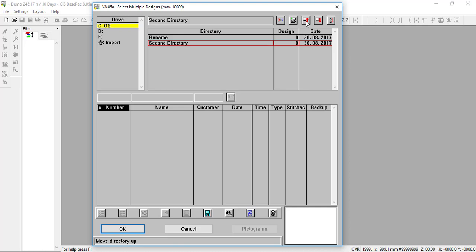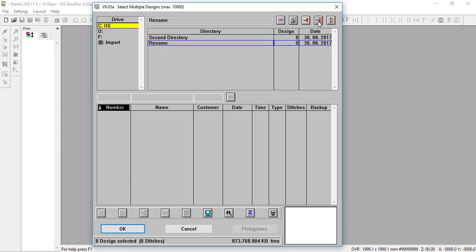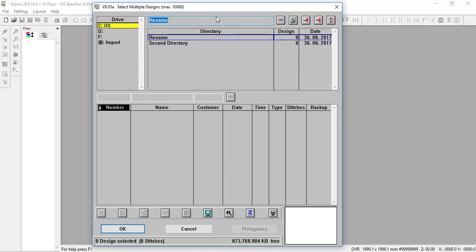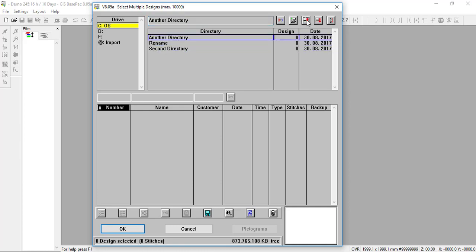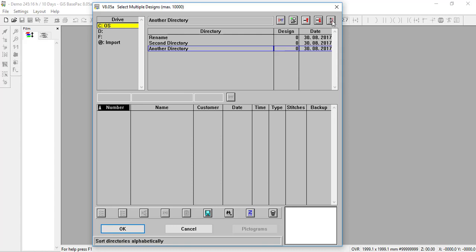The next button moves the directory up, and the one after that moves it down, so we can reorganize our directories. If we'd like to take one and move it down, we take that fourth button and left-click to move it down — we can also move it back up. Let's add another directory to demonstrate. With it selected, highlighted, I can move it down or back up. If we'd like to alphabetize our directories, we can click this button here and left-click — and it alphabetizes them.